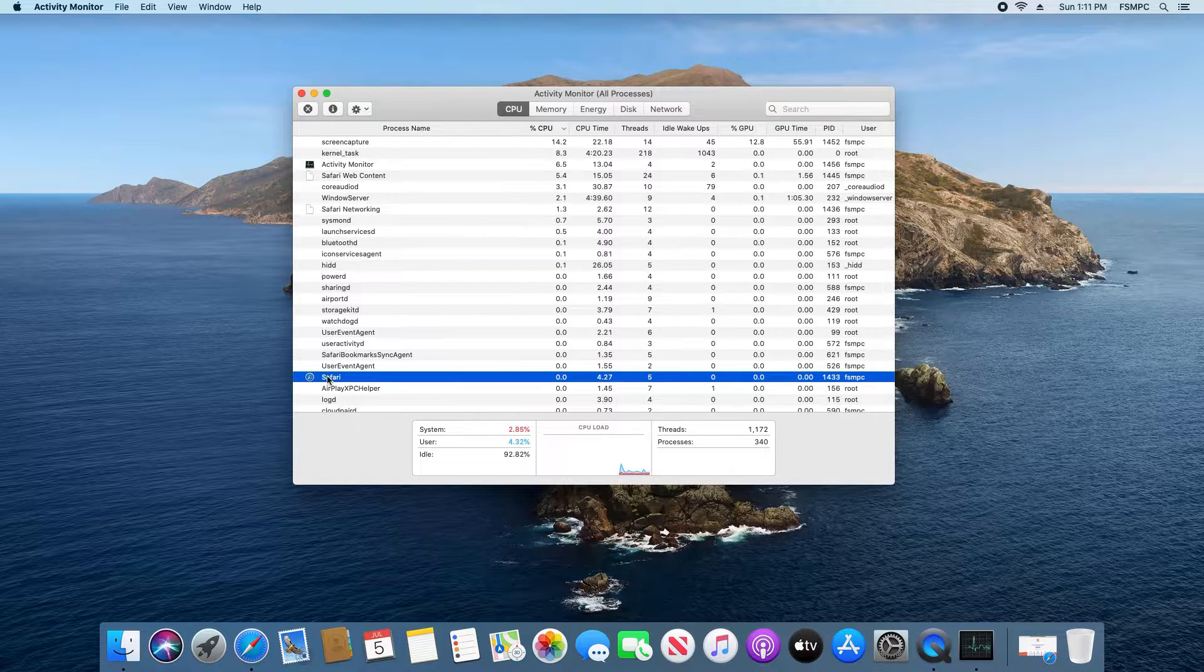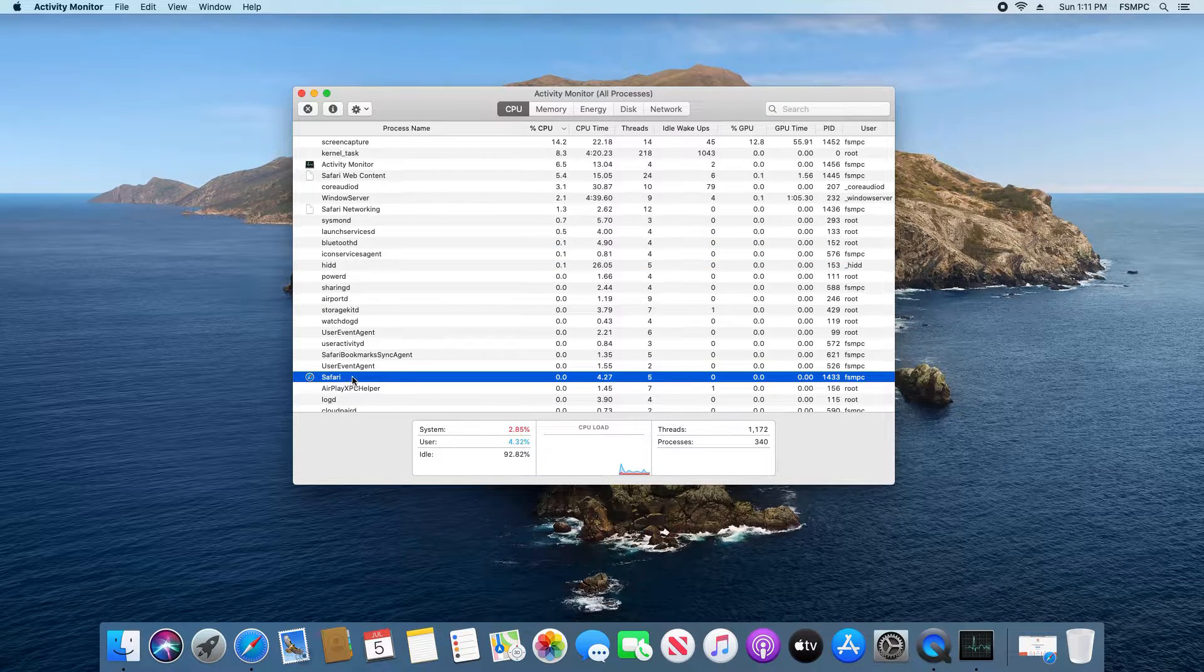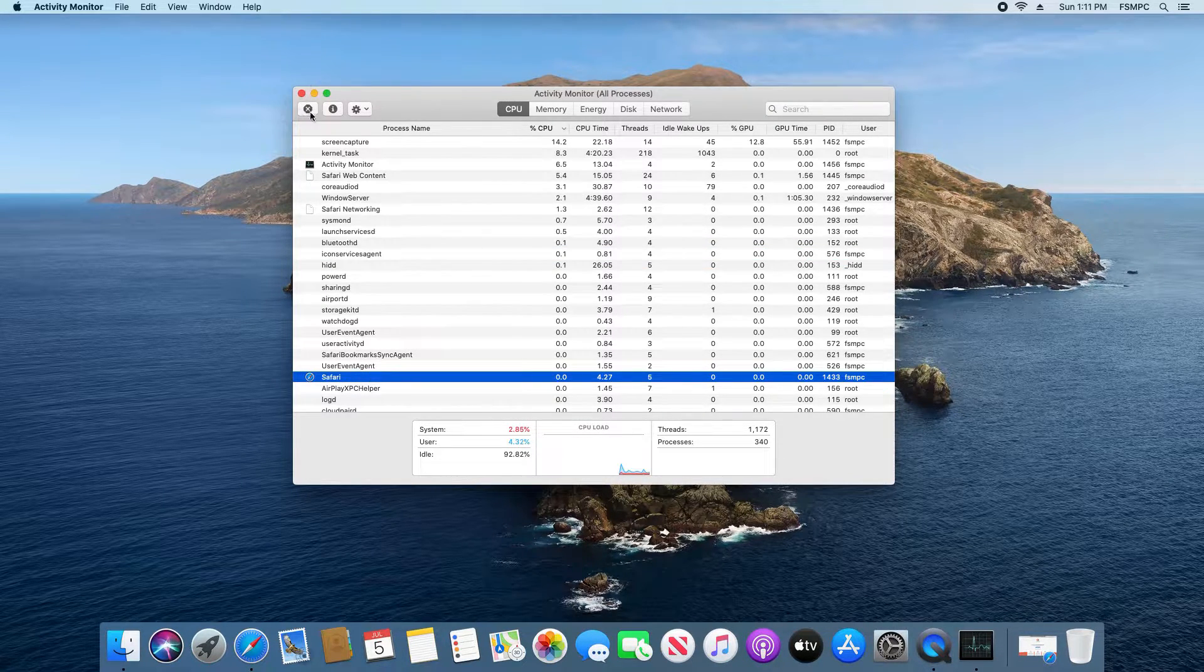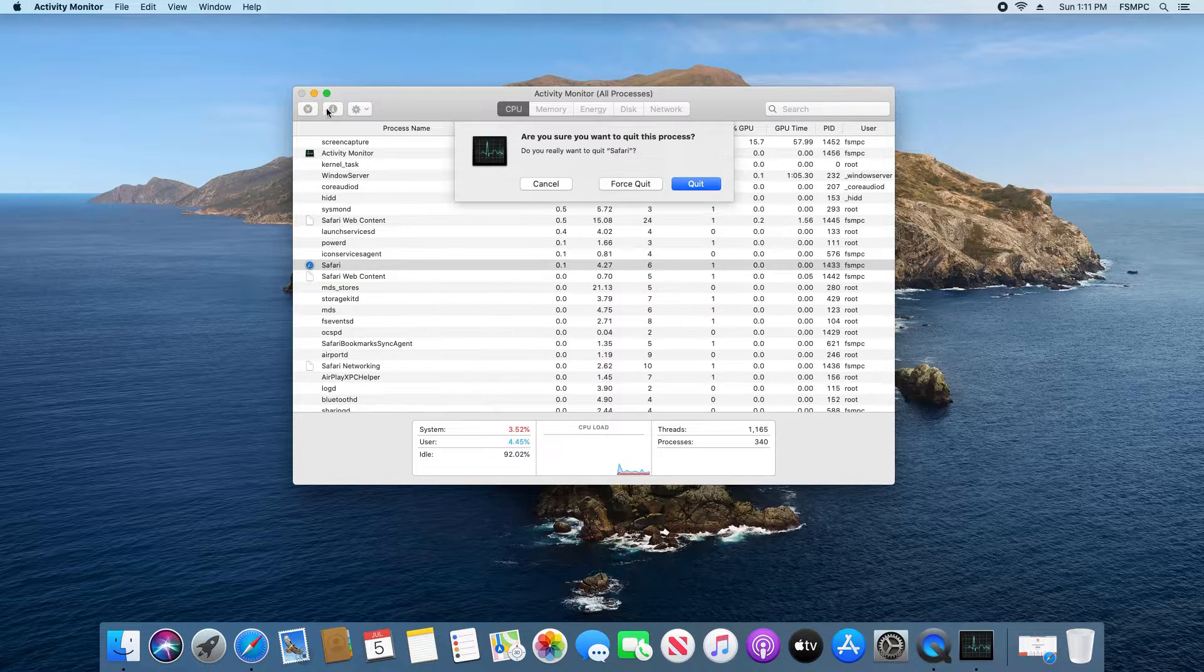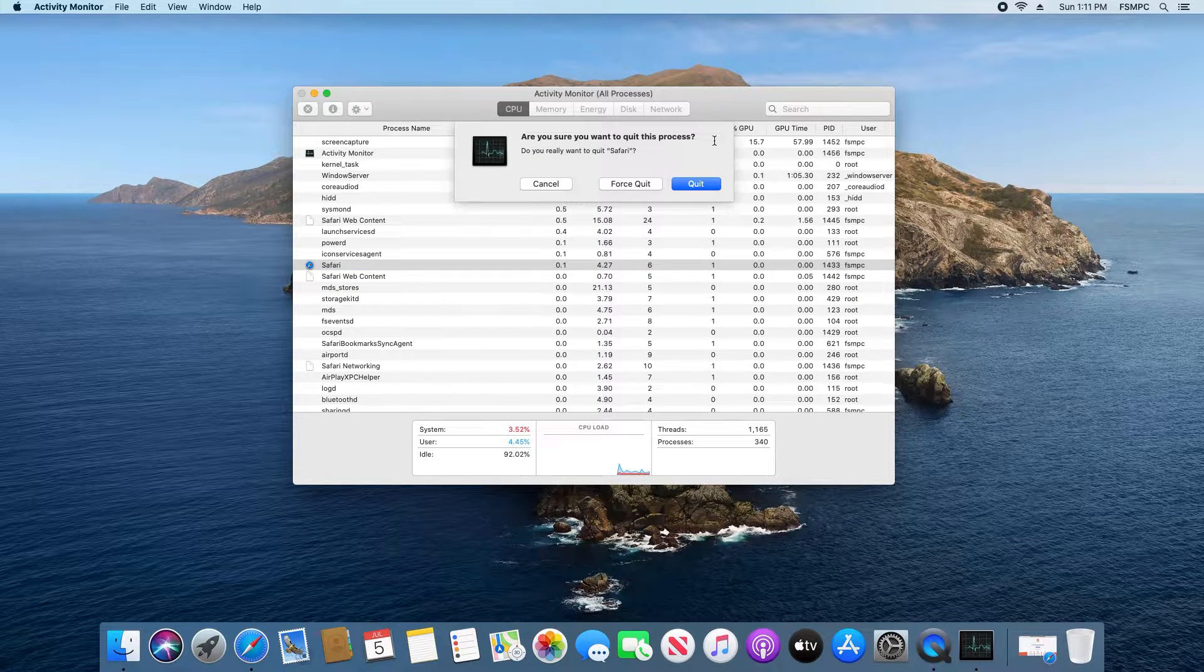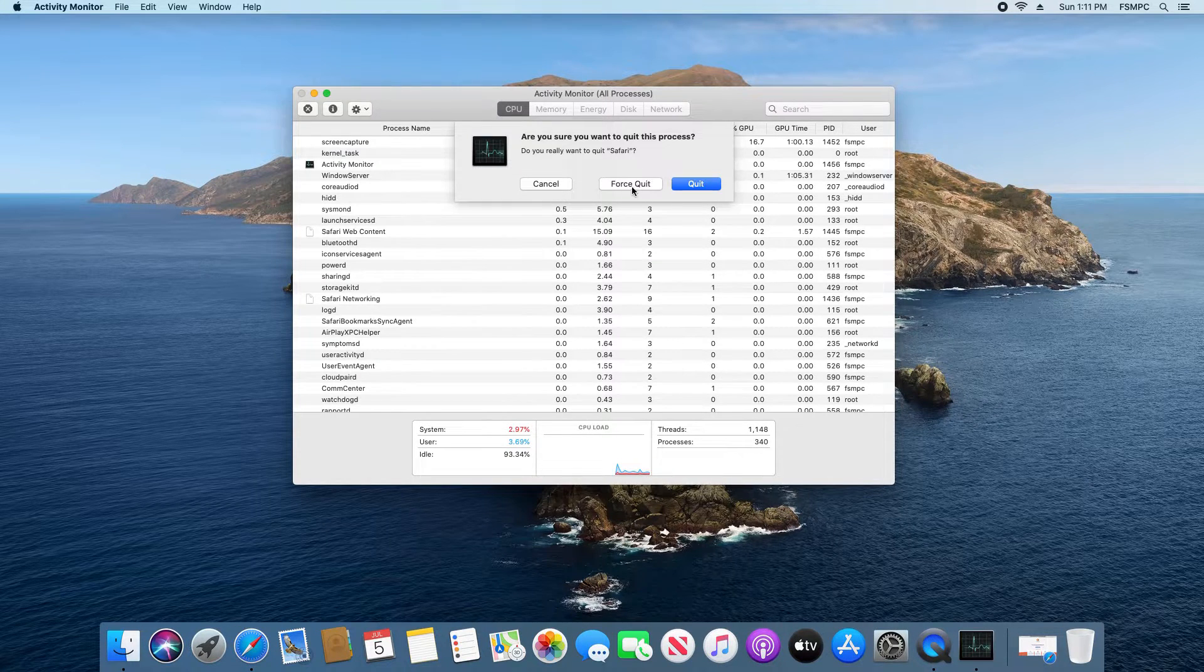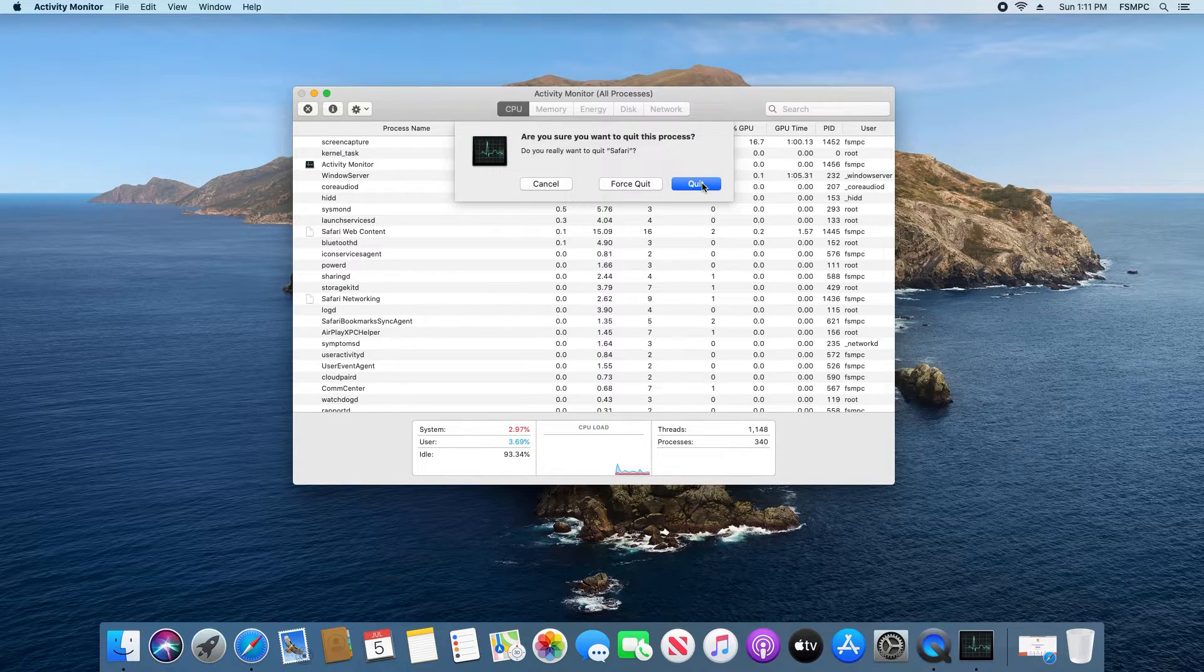So for example let's say I want to terminate Safari. I just select it here and then right here there is an X option. I can click on it and it gives the option to quit or force quit. If it has stopped responding and has frozen you're probably going to want to go with force quit.